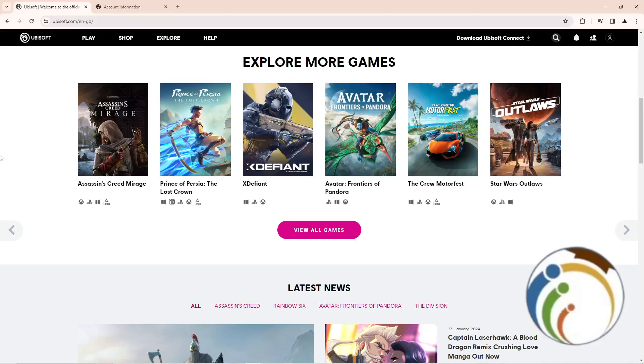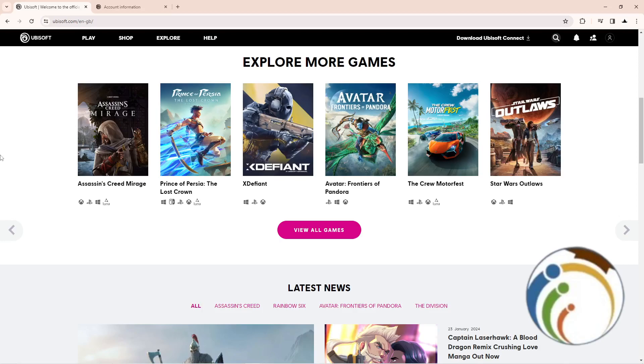Hello guys, today I'm going to show you how you can change your birthday on Ubisoft. Let's get started on this video. This is important for helping you with that. All you have to do is follow the video. Don't forget to subscribe to our channel and like this video.